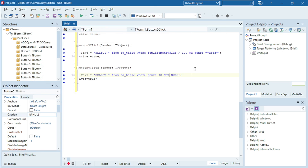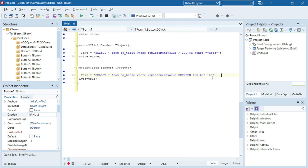The last one is the BETWEEN operator, which is quite handy. Let's use the replacement value again: WHERE replacement value BETWEEN 100 AND 120. You can also use BETWEEN to check for character ranges like A to D. In this case I'm using the replacement value, which is a number or currency field, so I don't need to put 100 and 120 in double quotation marks.